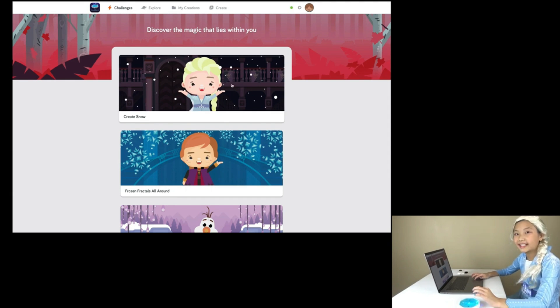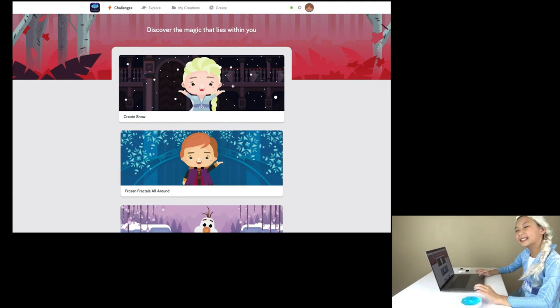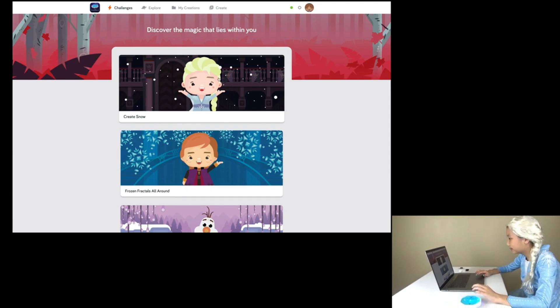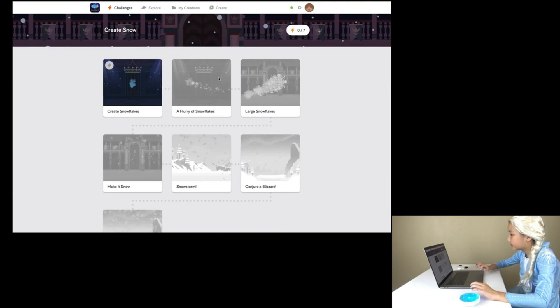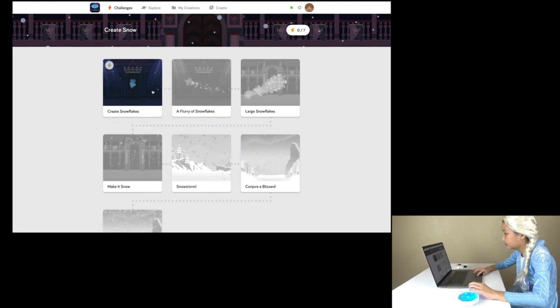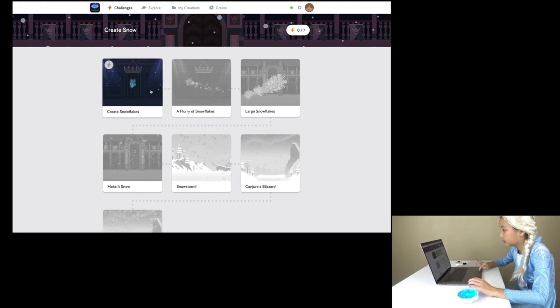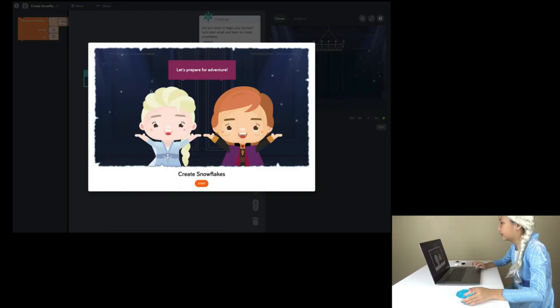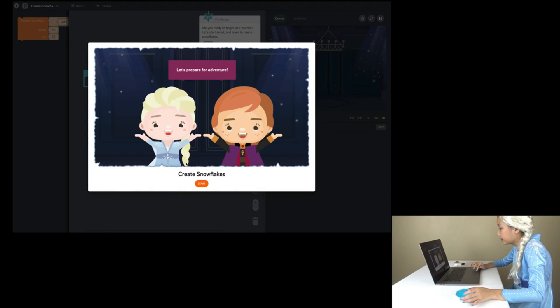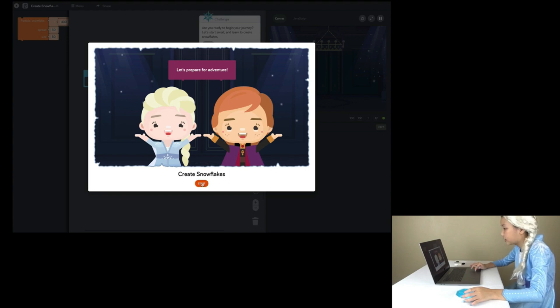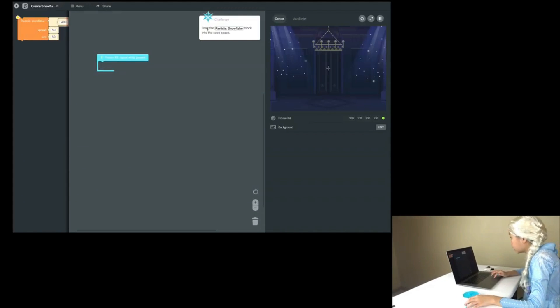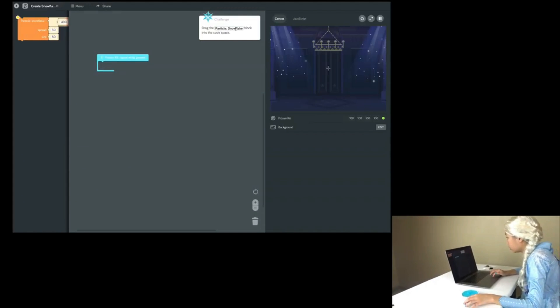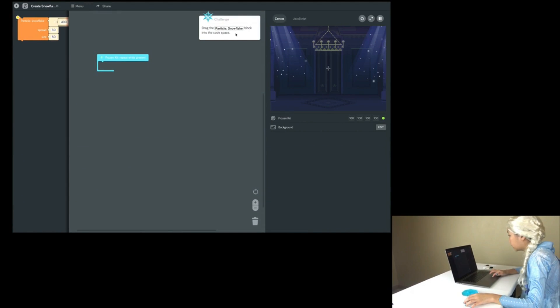Let's create snow with Elsa! Create snowflakes. Prepare for an adventure. Drag particle snowflake block into the code space.